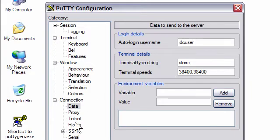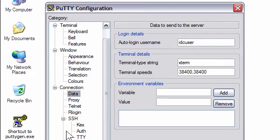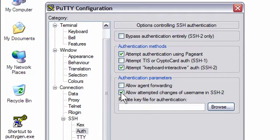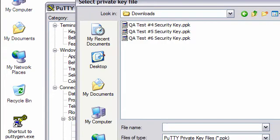Next, I open the SSH folder and then click on AUTH. At this point, we will select Allow Attempted Changes of Username in SSH2, and then click Browse, and then select the private key that we converted earlier.